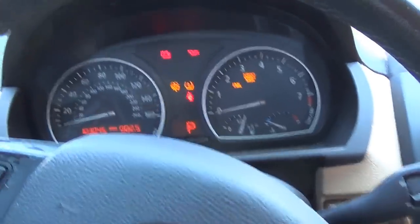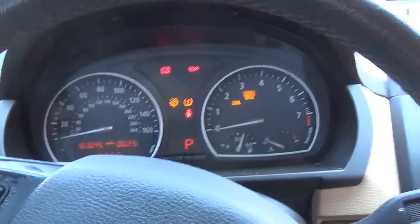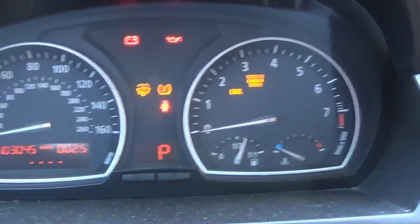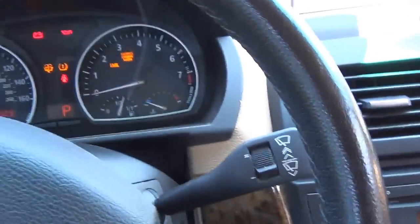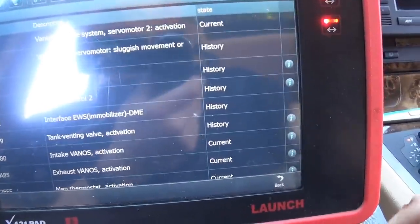2007 BMW X3 with the 3-liter inline engine. We have a crank no-start, no-spark situation. The coils have feed and ground, so we're looking for a control issue.